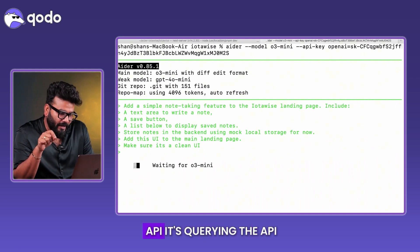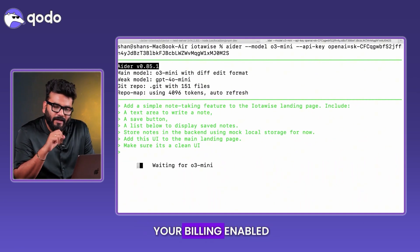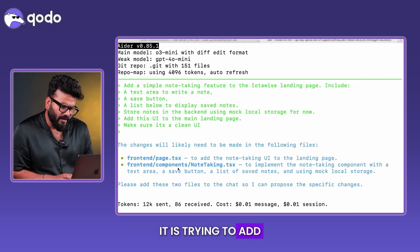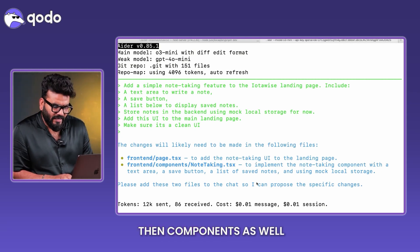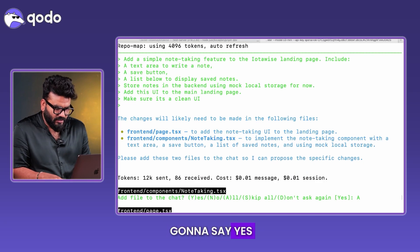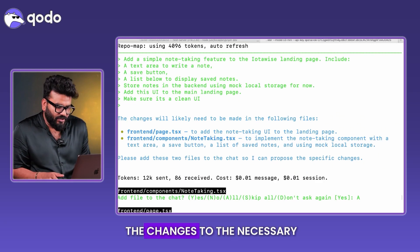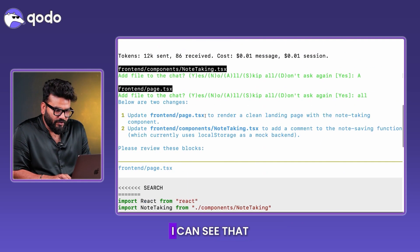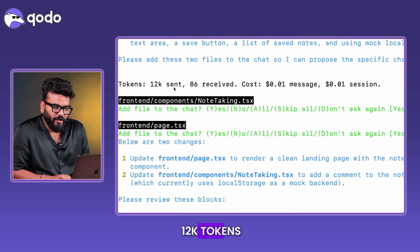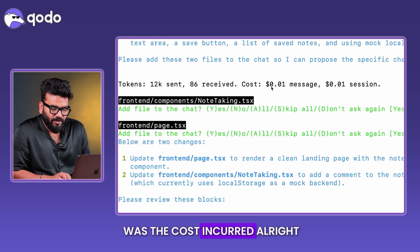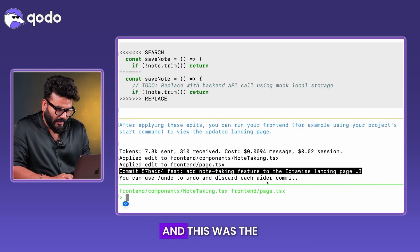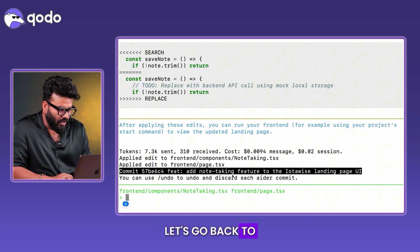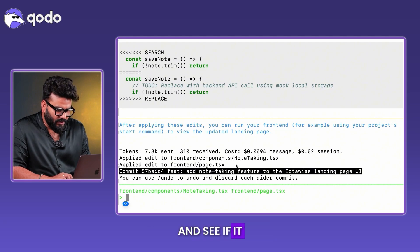Hitting enter, it queries the o3-mini model via the OpenAI API — make sure billing is enabled and you have credits. It tries to add components inside a 'frontend' folder, and I say yes to proceed with the file changes. You can see the token usage: roughly 12K tokens sent, 86 received, with a visible cost incurred. It says the changes are done — let's refresh the front end.